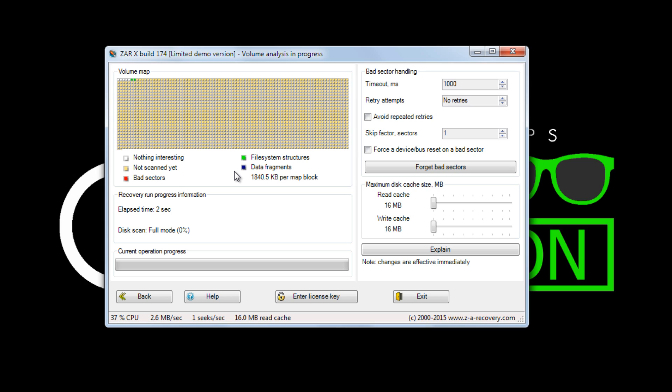Sit back and relax. Depending on the size of your card, this can take time to process.